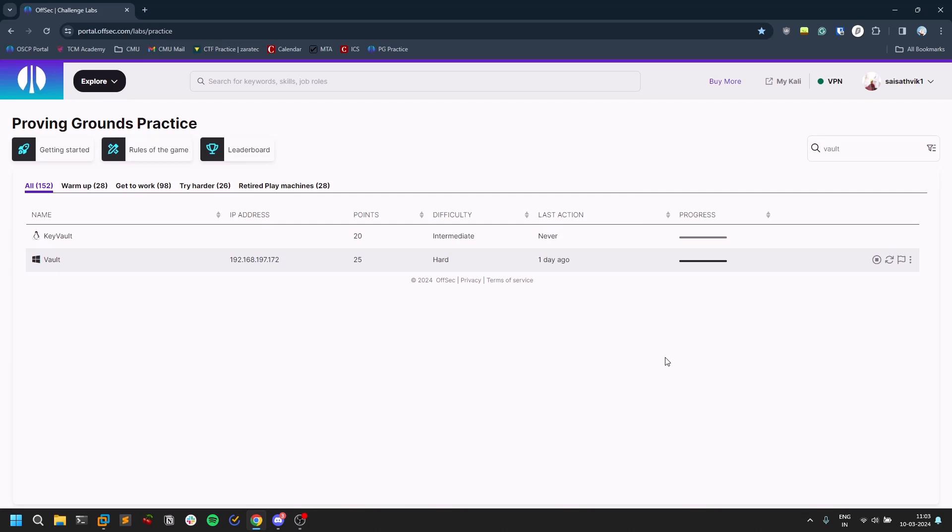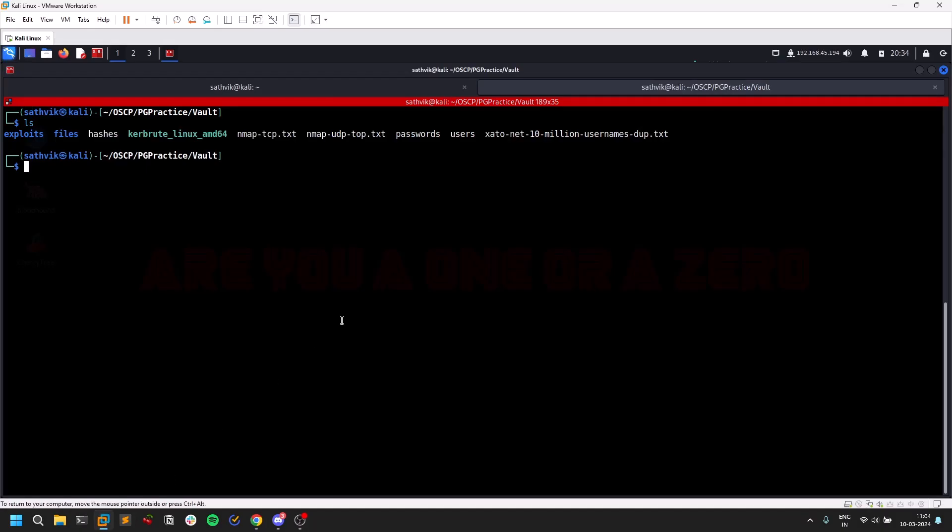Hello everyone, this is Satvik. In this video I'll be showing you how you can use URL file attacks to gain access. I'm going to use this Vault machine from PG Practice, so I'll show you what I've done here.